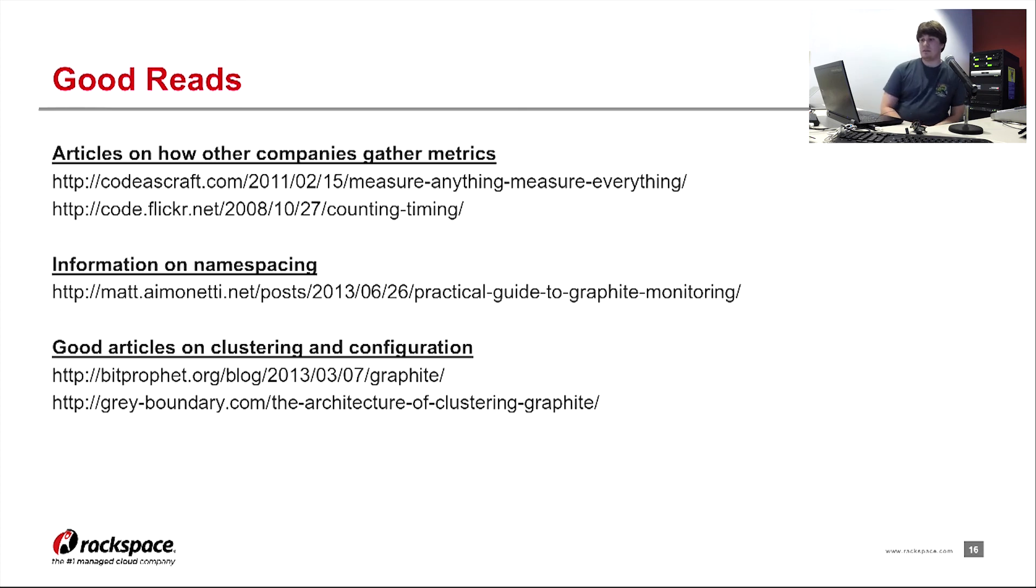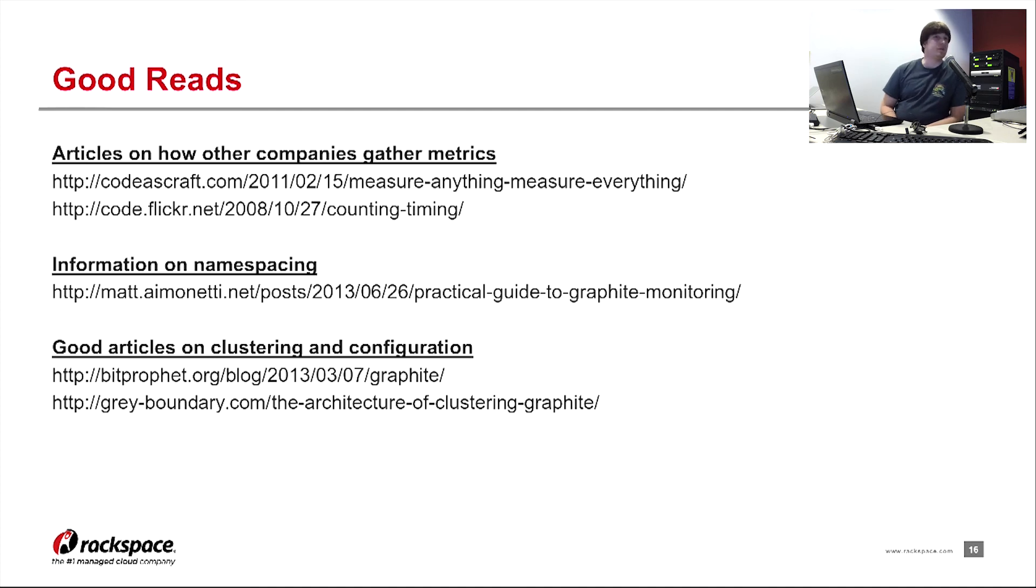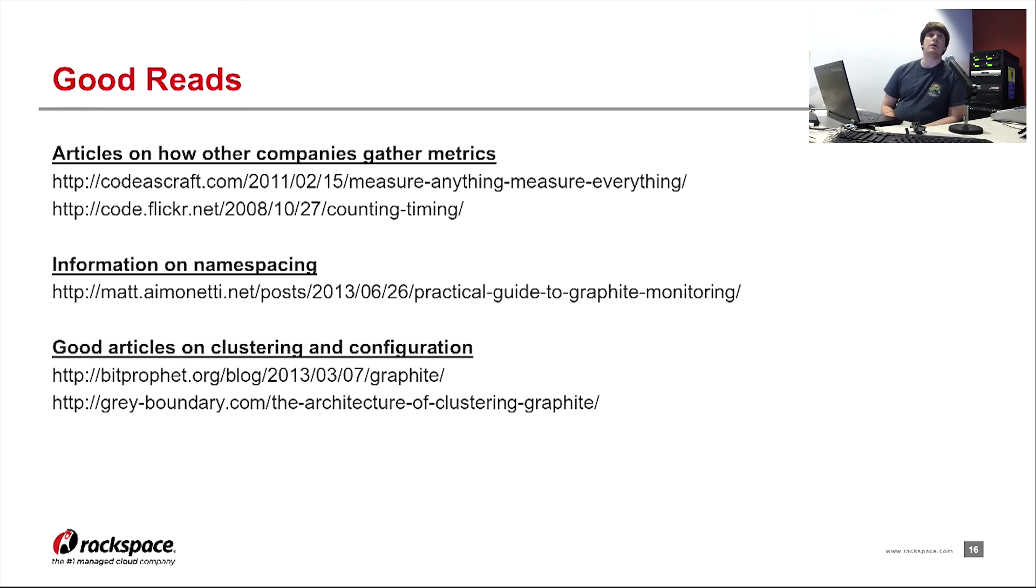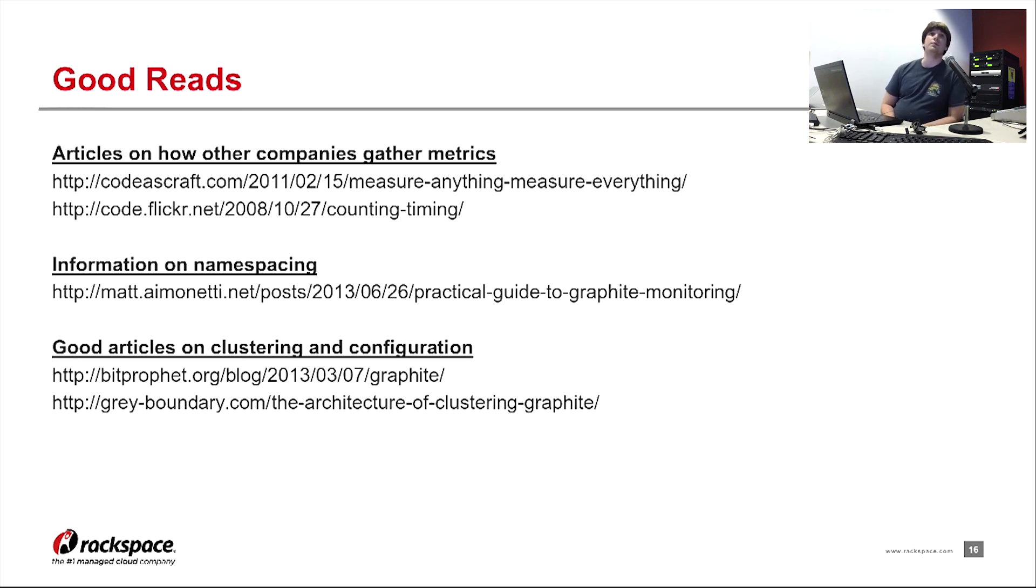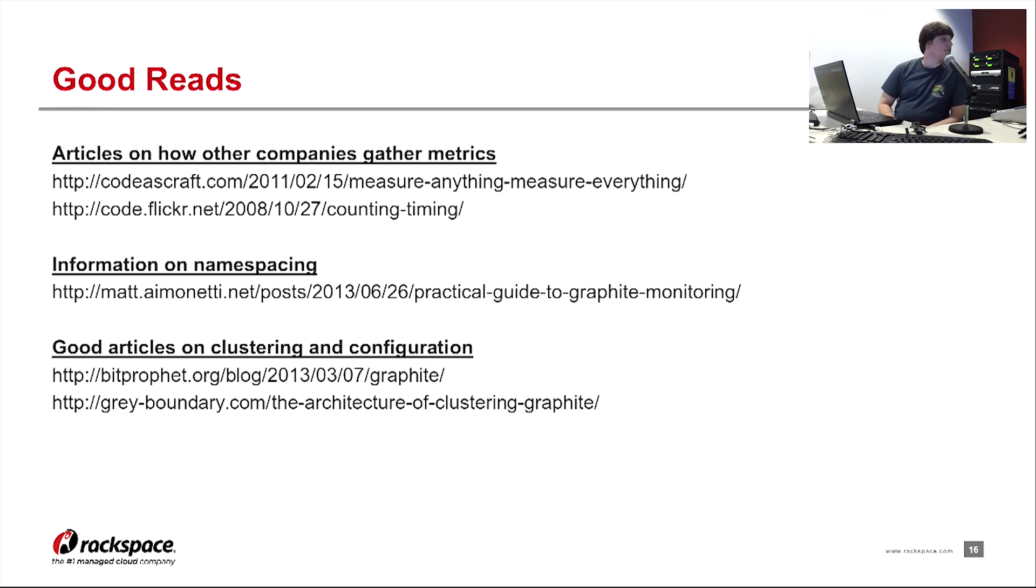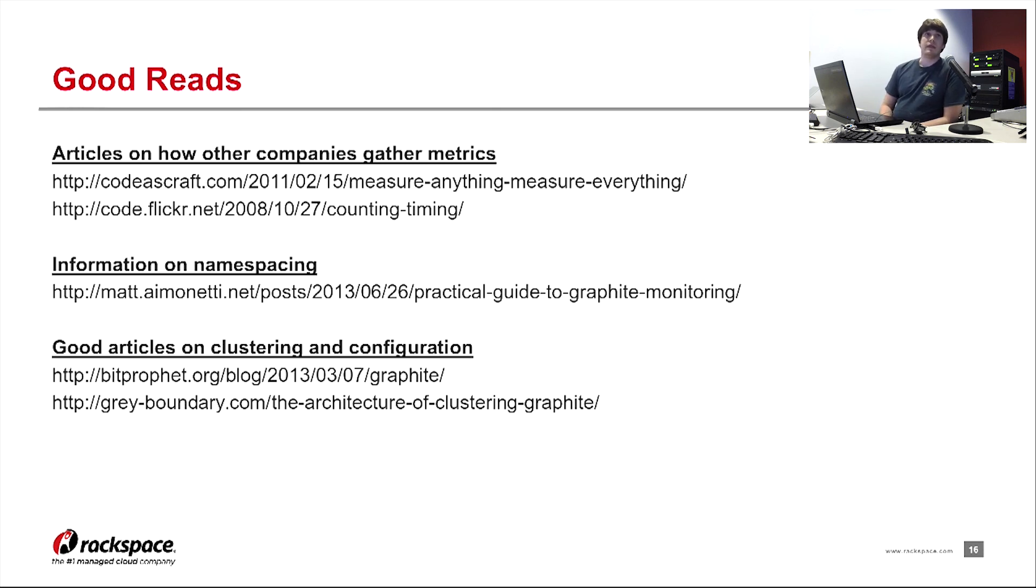Finally, these are some good articles that we used to determine how we wanted to configure this system. The first set is articles on how other companies had to actually gather their metrics. This is Etsy and Flickr. The next one is an expert in the Grafana world on information on how to actually do your name spacing if you're starting from scratch. We kind of referenced this guide when we were coming up with our name spacing. And then we have some articles on how to actually configure and cluster Graphite.